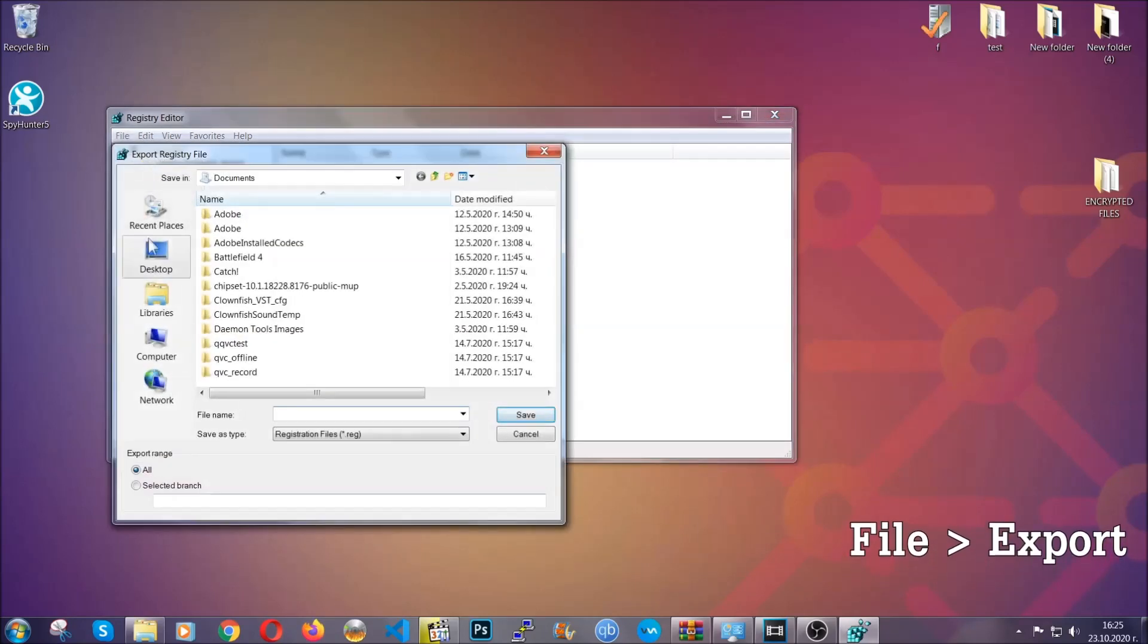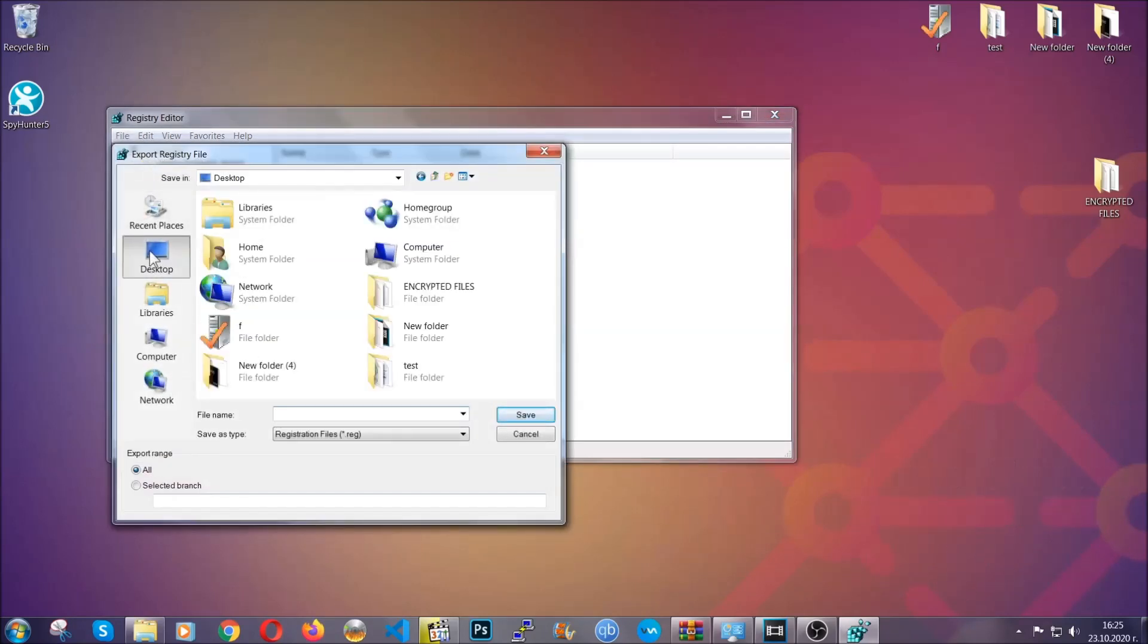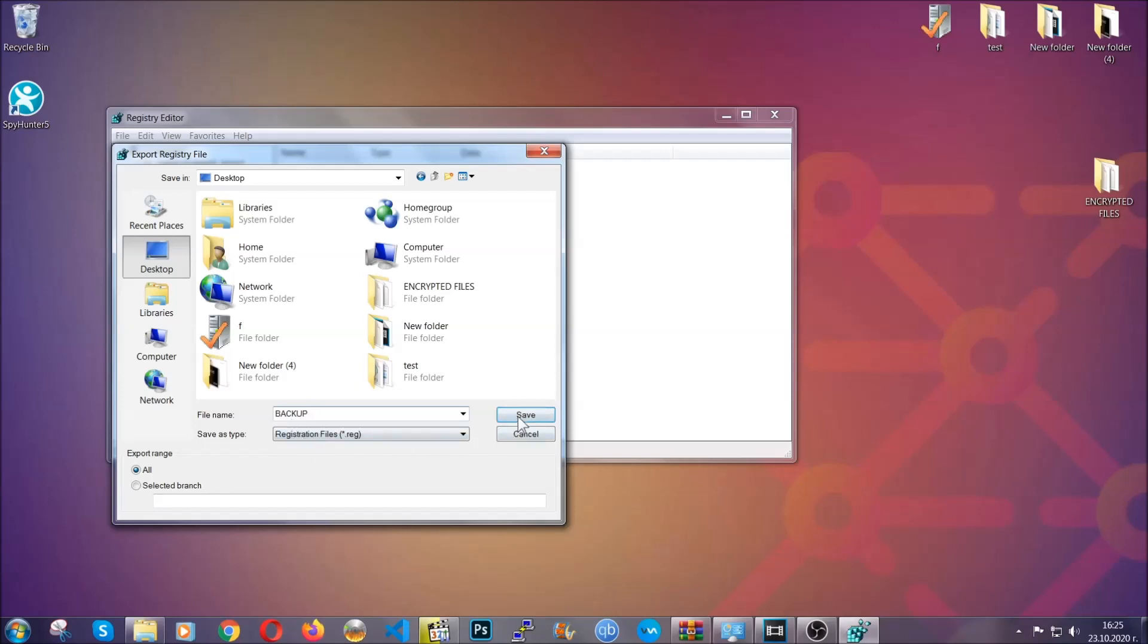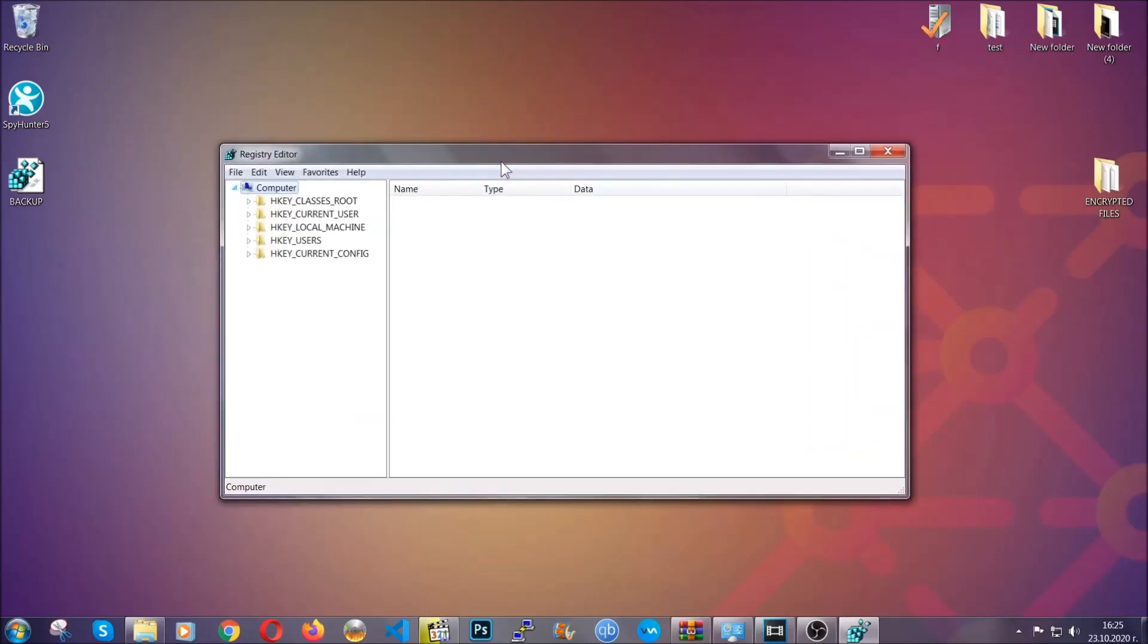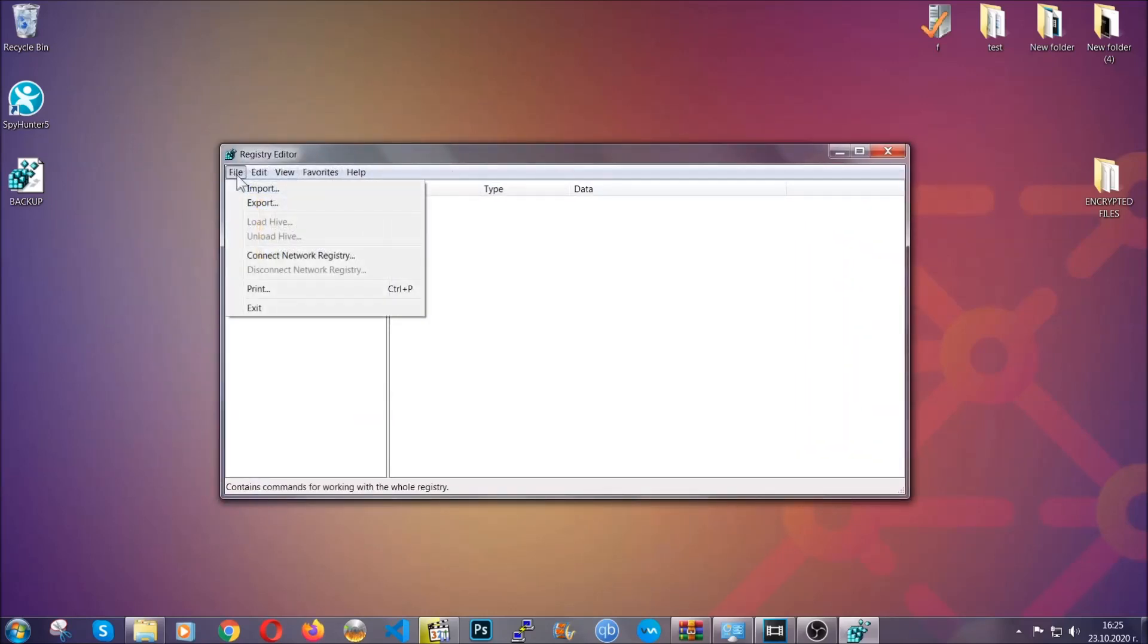First, we're gonna back up the registry by clicking on file and export. Then you're gonna save it somewhere easy to find. On export range, click all and type the file name to be as easy as you can remember. Click on save, and now you have set up a backup for your registry. So if something messes up, you can always get your registry back to the old good configuration by clicking on file and then import and selecting this backup file.